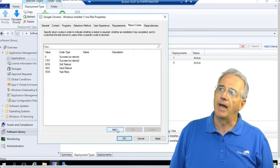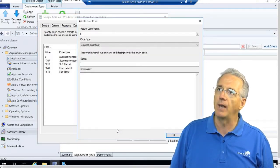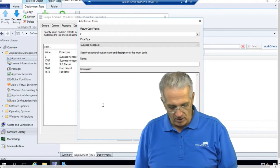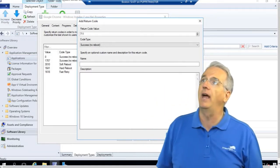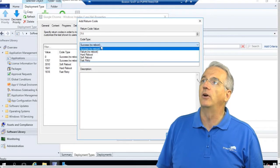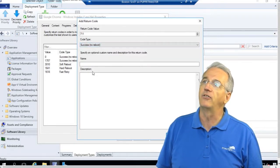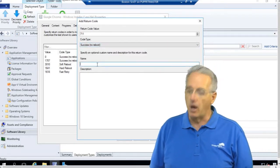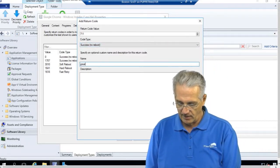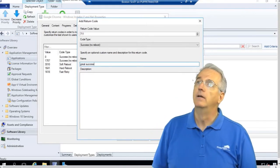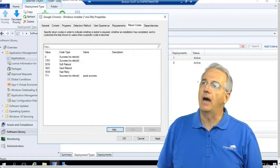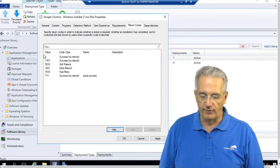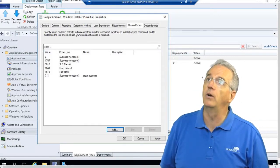And I can add my own return codes if I would like. This return code is going to be 7-Eleven we'll say. And that is going to be a success. And we'll call it great success. And now it's set up in there as a great success. So that is our return code.